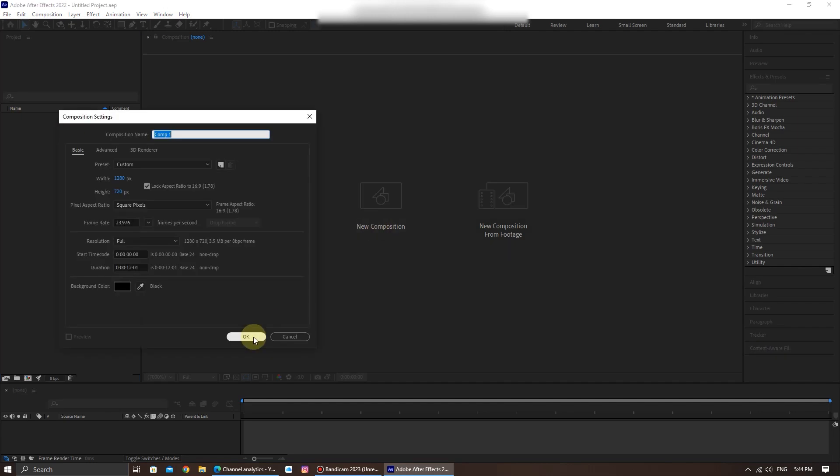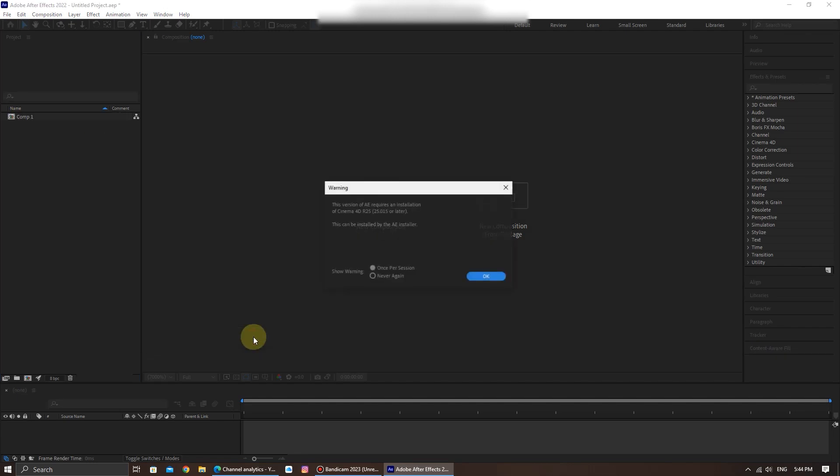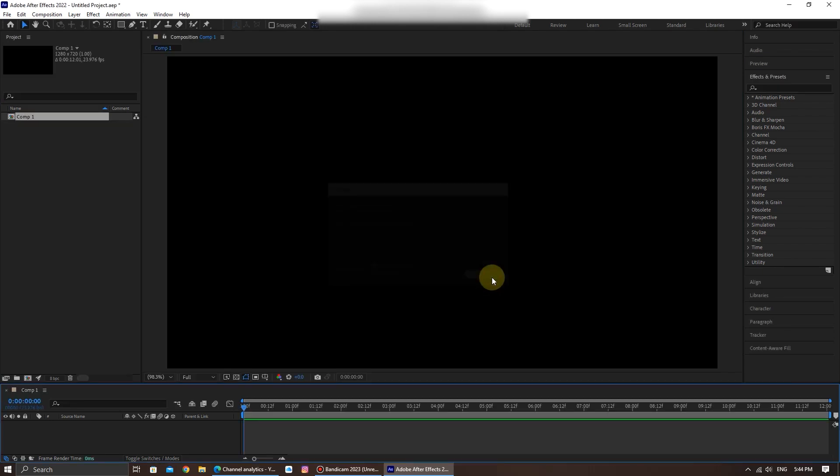Now, create a new composition by clicking on the New Composition button and click on OK. This will set the parameters for your video project.